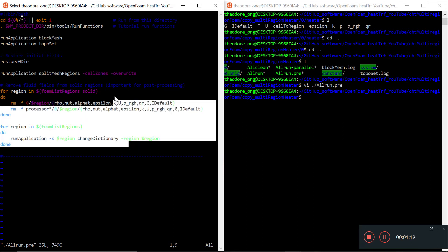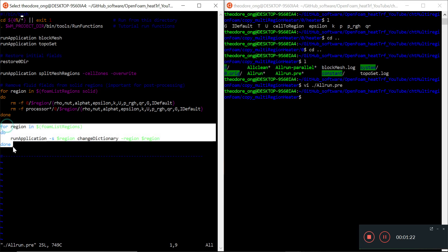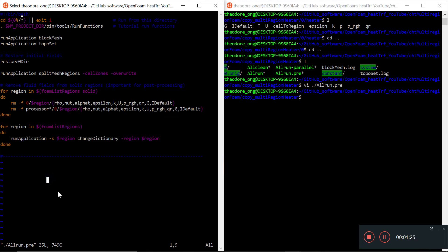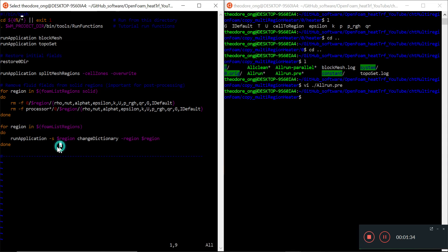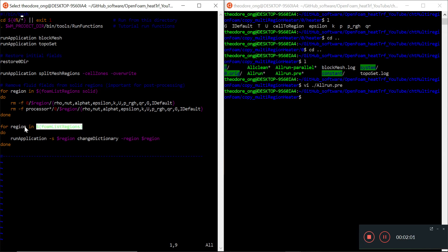The next thing we want to take note of is region in form run, and change dictionary. This script says: for region in form list regions, which will help us get all the form list regions — for example, the left solid, the right solid, the heater, the top air, bottom air. So it's going to cycle through all these things and store them in the variable called region.